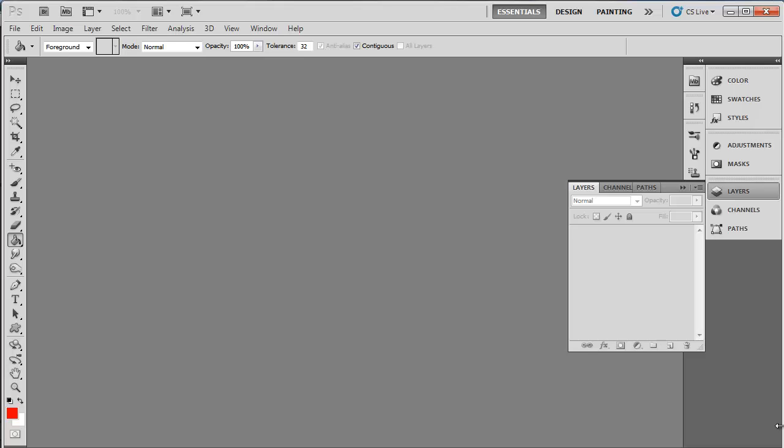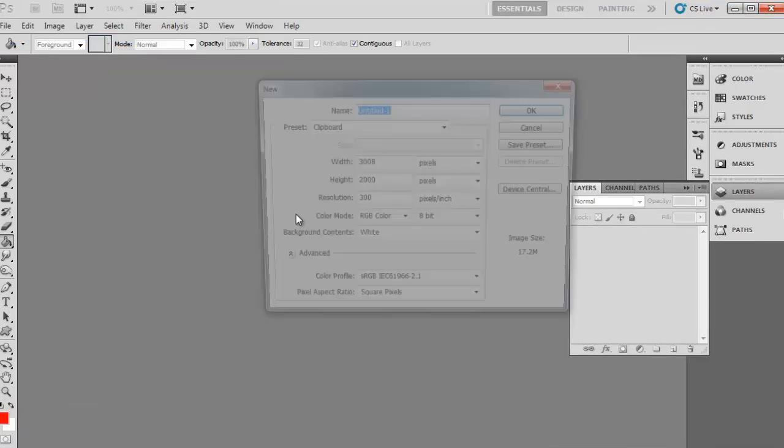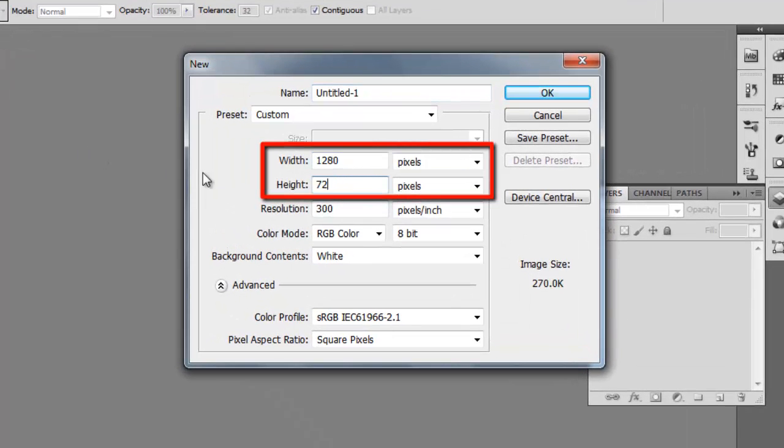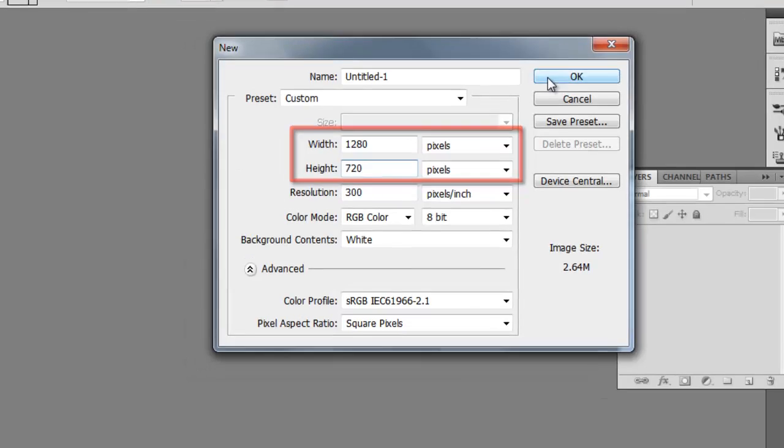In this tutorial you are going to learn how to Photoshop a space effect. Start Photoshop with a black document with the size of your choosing. Here we are selecting a canvas width of 1280 pixels and a height of 720 pixels.